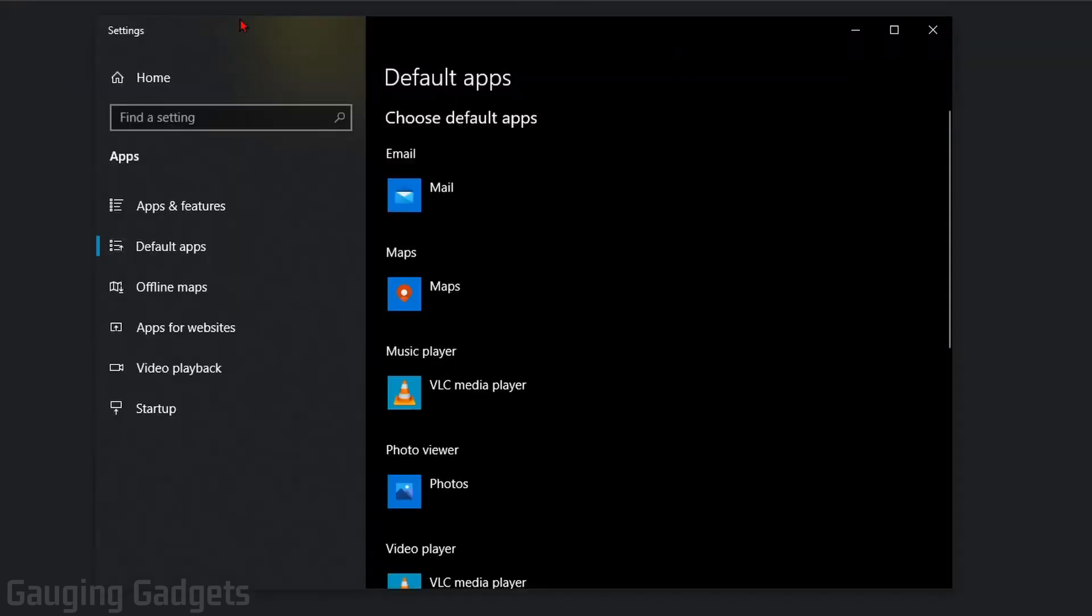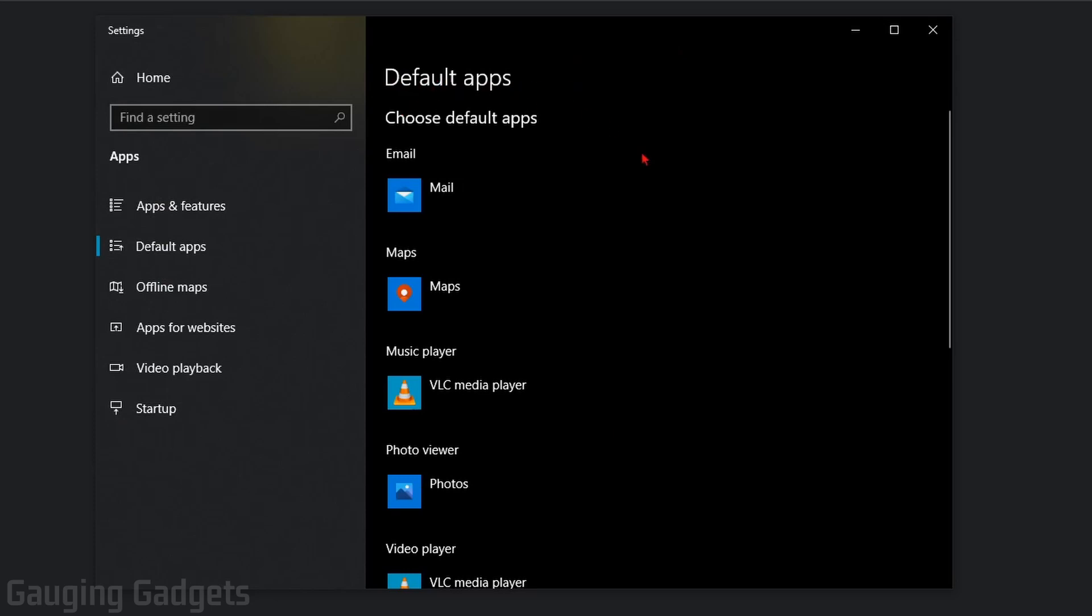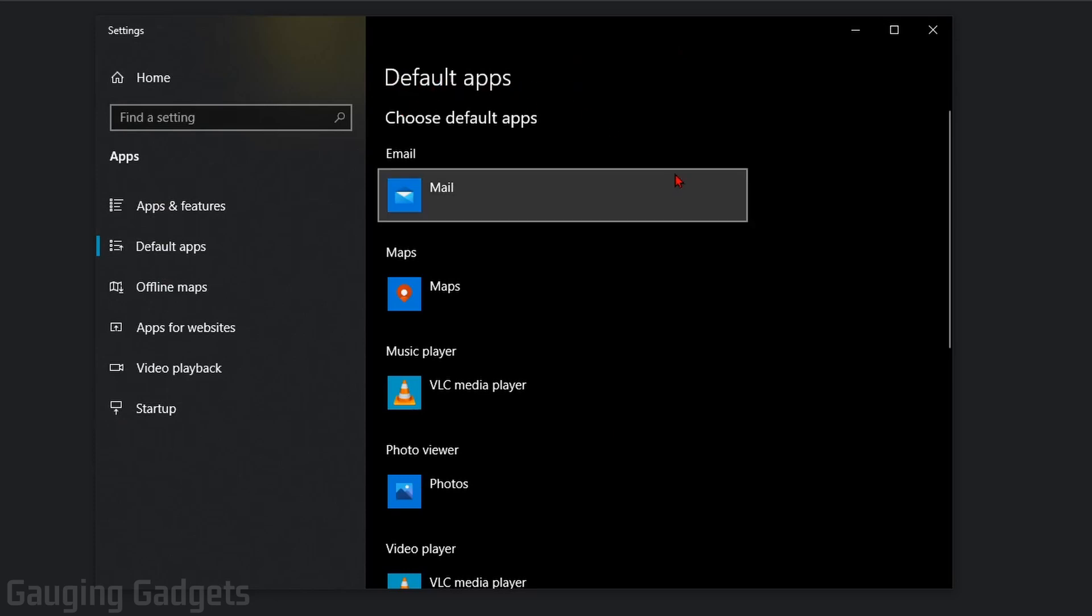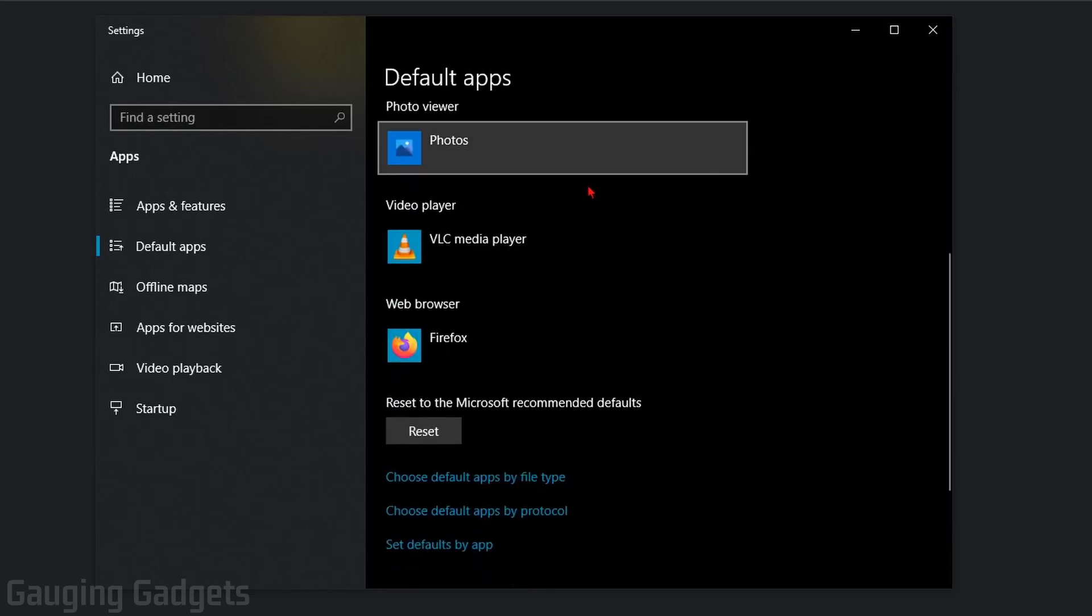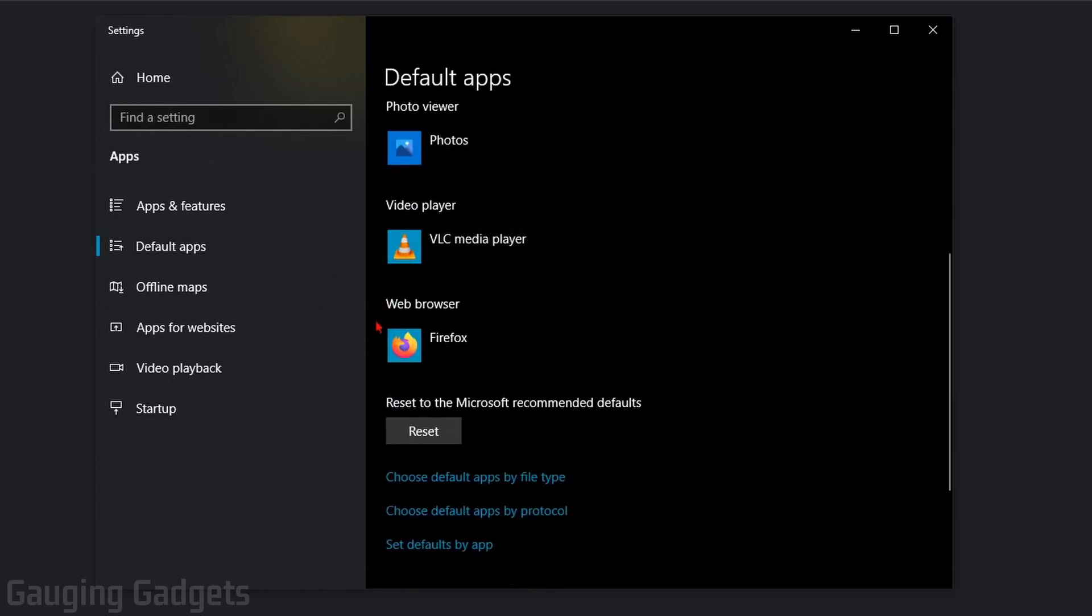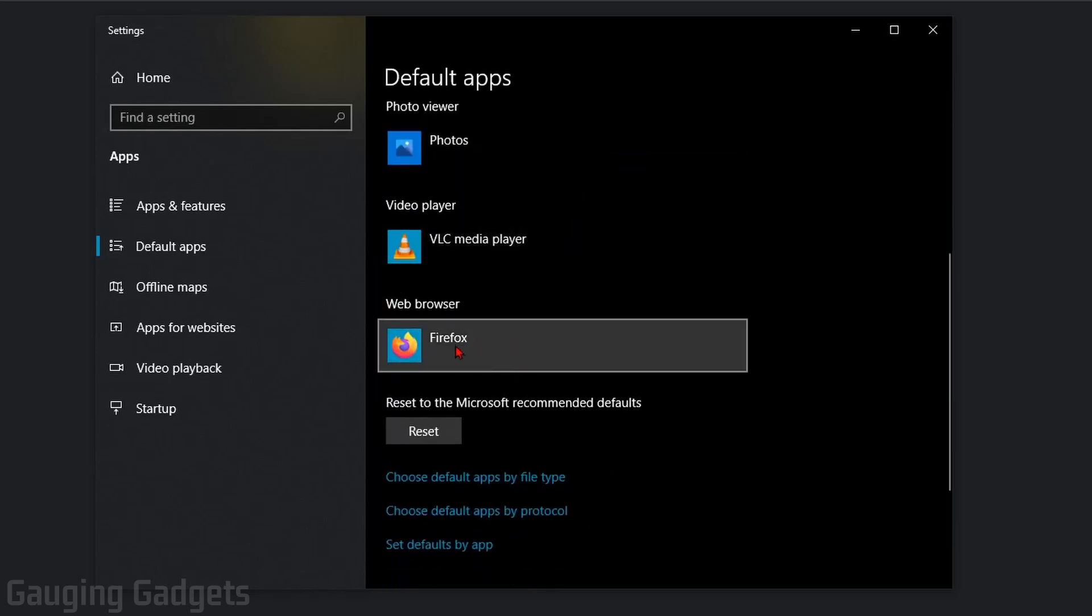This will open up the Windows 10 settings on your computer to the default apps for several different actions on your Windows 10 computer. What we need to do now is scroll down until we see Web Browser, and go ahead and select the current web browser there.